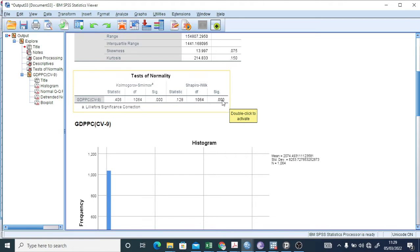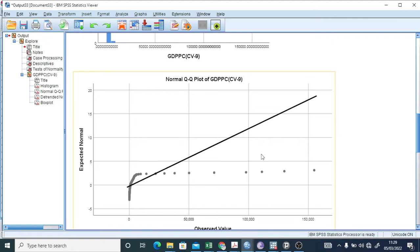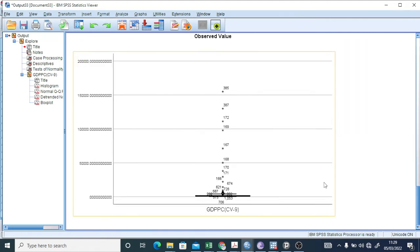Coming over to the Tests of Normality: the Shapiro-Wilk test significance is 0.00, and the Kolmogorov-Smirnov is also 0.00. For normally distributed data, these significance values should be greater than 0.05, so this test indicates that the data is not normally distributed. From the histogram you can also see that the data is hugely skewed towards the right side, and the QQ plot shows the same thing.